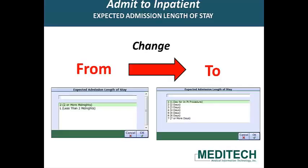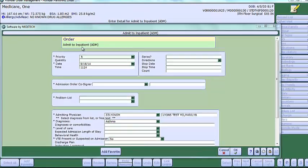In addition, you will notice on the Admit to Inpatient Order Detail screen a change to the responses for the expected admission length of stay, as displayed here.